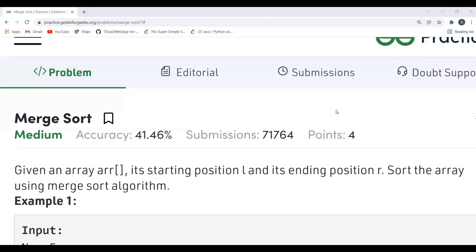Hi everyone, welcome to my YouTube channel. Today we are going to solve a GeeksForGeeks problem - the problem of the day: Merge Sort. Most of you must be aware of the Merge Sort algorithm; if not, we are going to cover everything in depth in this video. Make sure to watch the complete video, subscribe to our channel, and do join our Telegram channel - the link is given in the description.